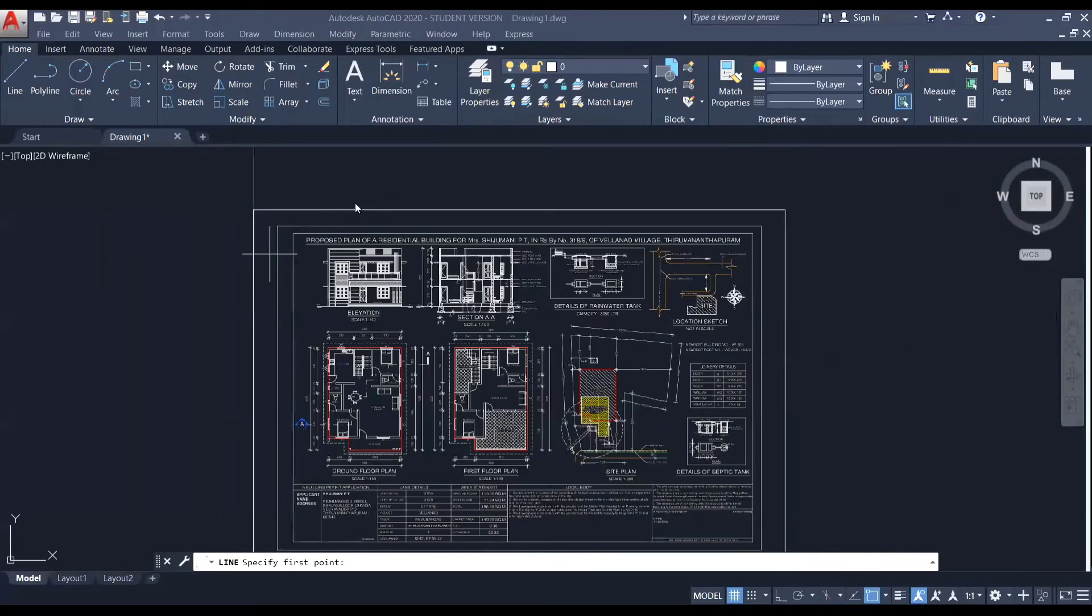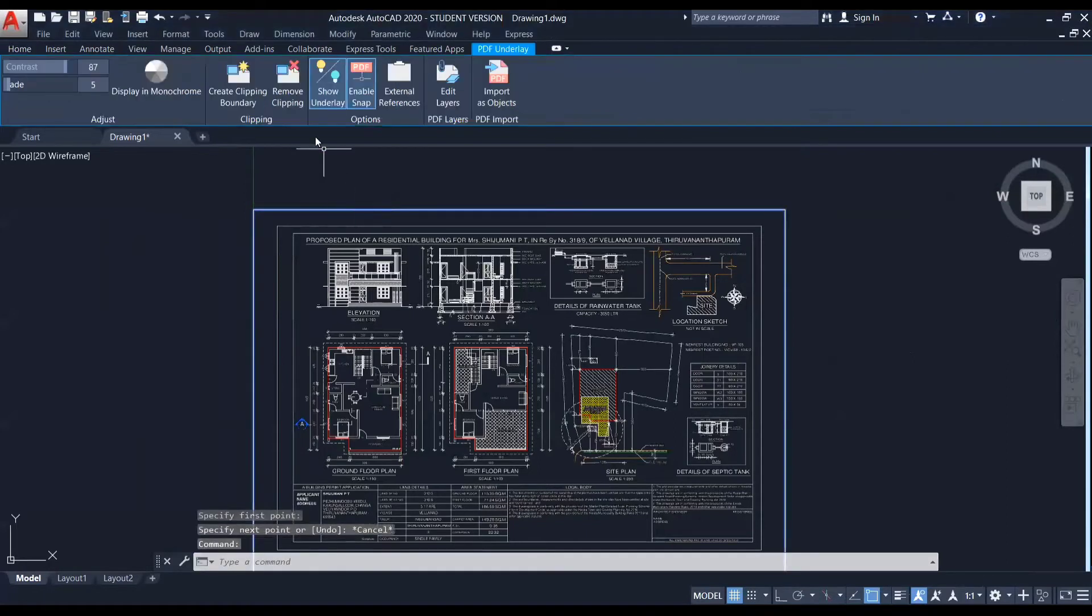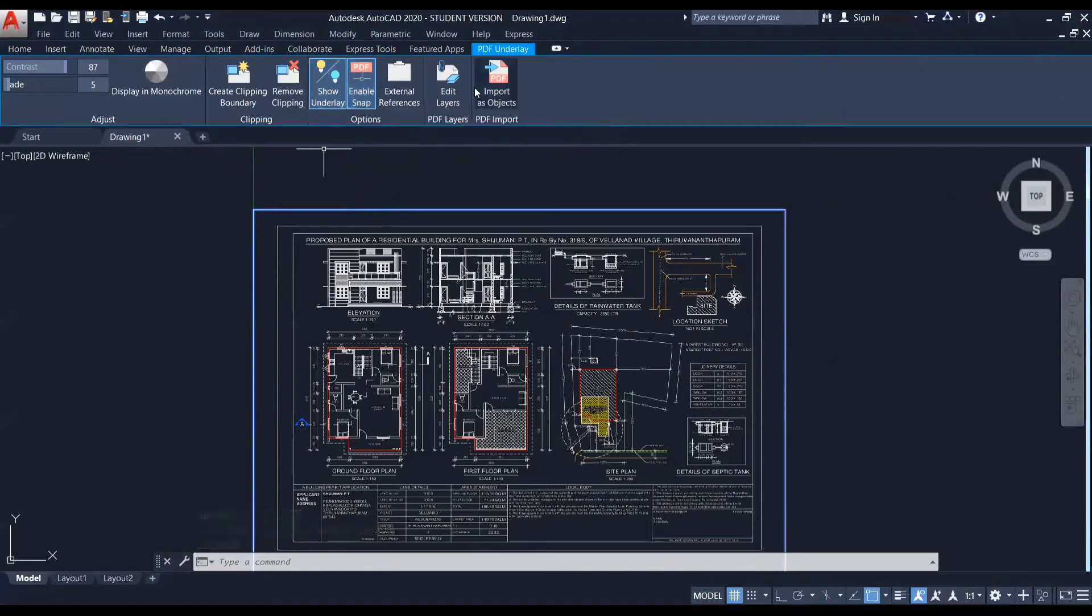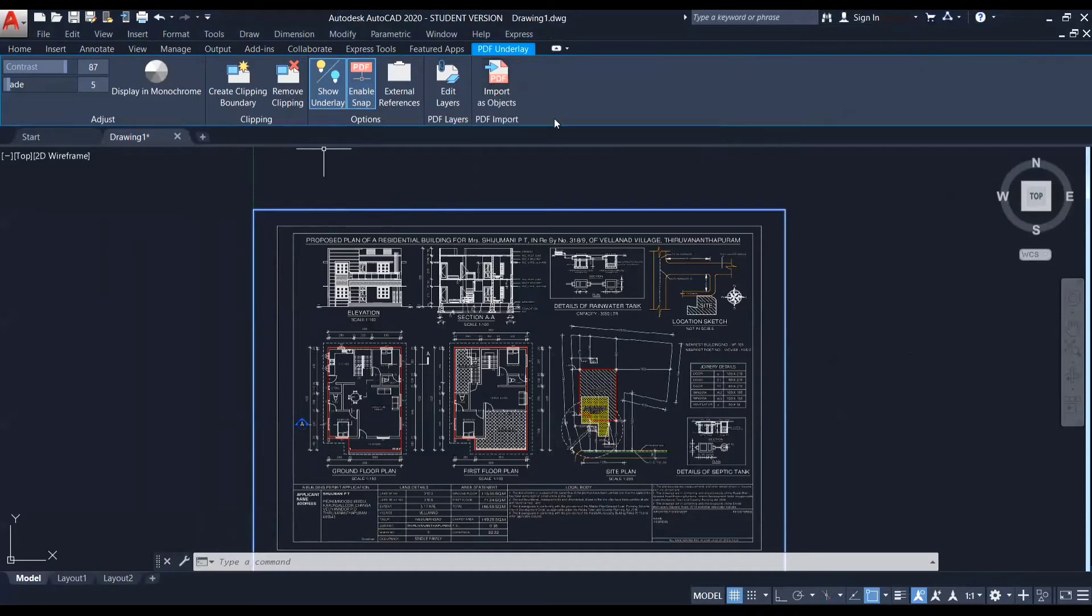So I'm selecting it again. And here you can see I have enabled the snap and now I'm going to import as objects. I'm going to click on import as objects. So the PDF underlay, I have selected it and I'm going to click on import as objects. So I'm clicking on it.